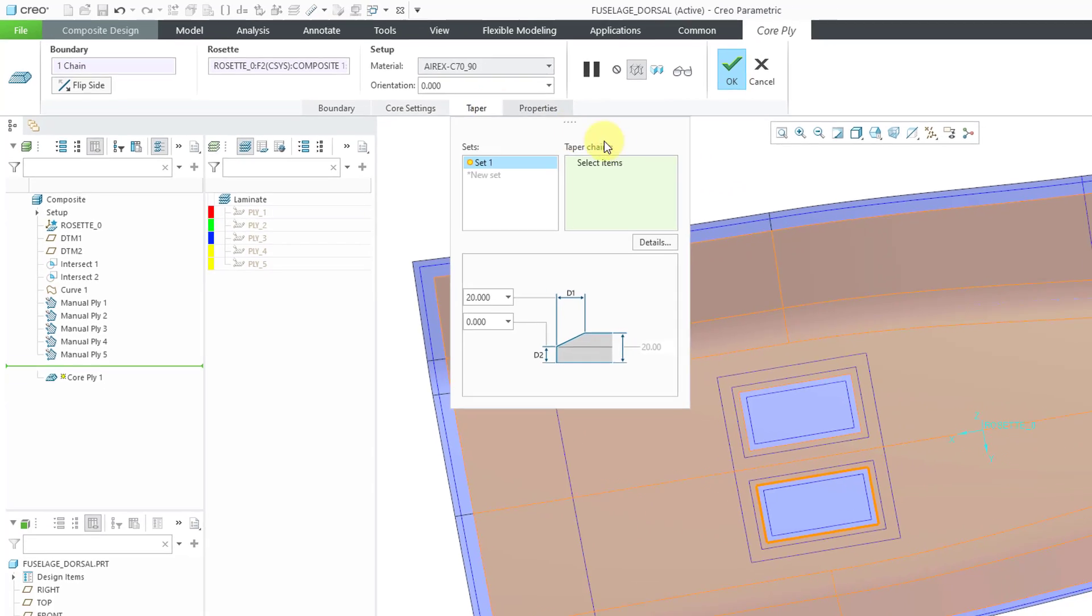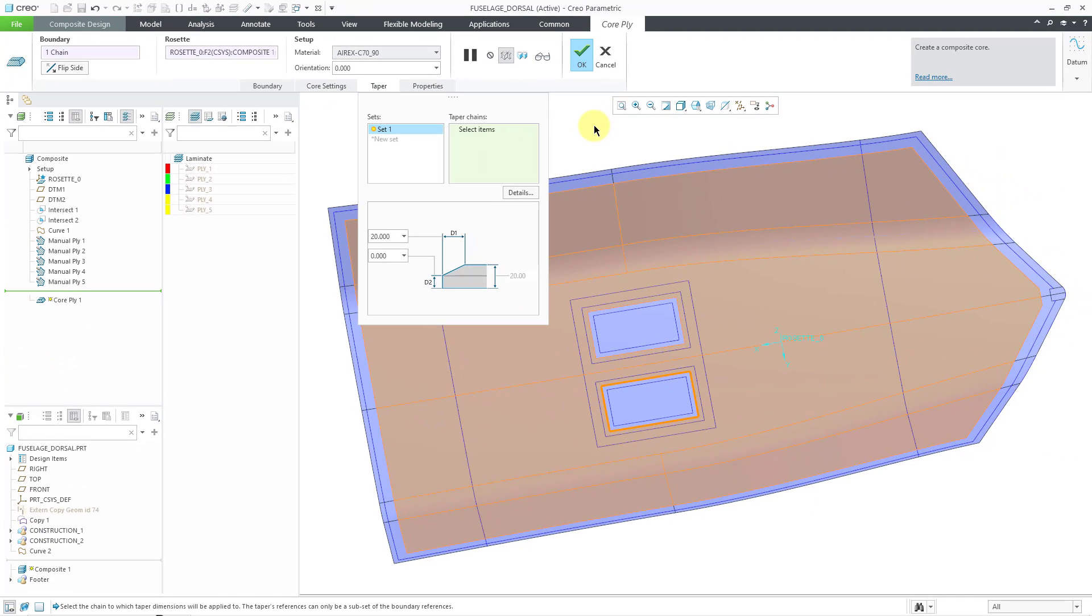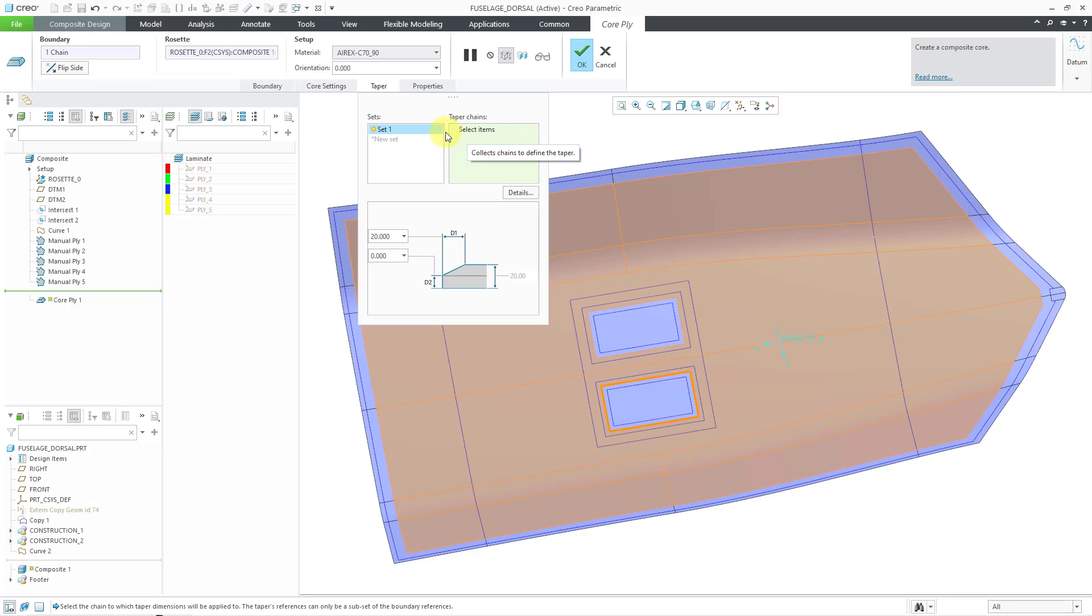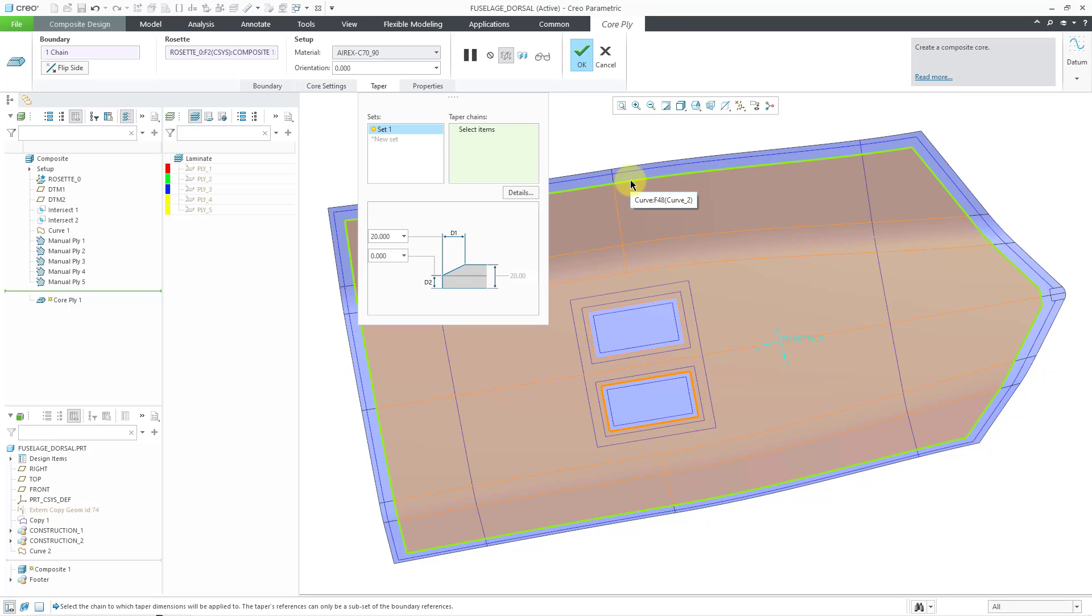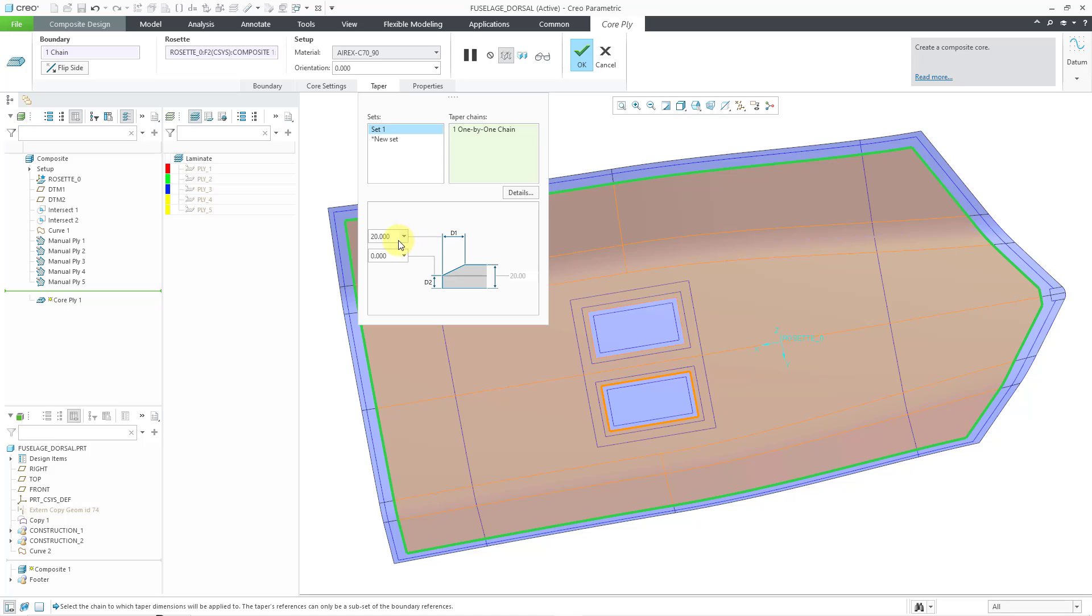Let's go to the taper tab. This is something that you do not have with a manual ply. And so, let's define our taper for the core. For the first set, I will select the outer boundary. And here we have the values of 20 and 0 for the D1 and D2 dimensions. You can change these values. Maybe I want this to be a value of 5, so I will enter that in.